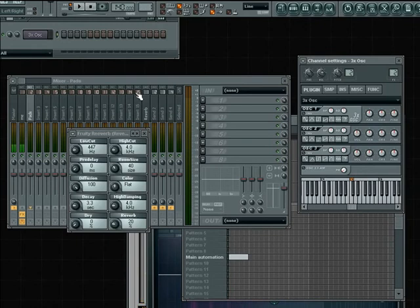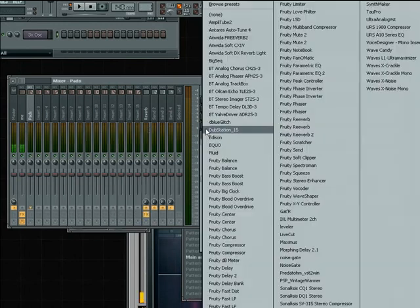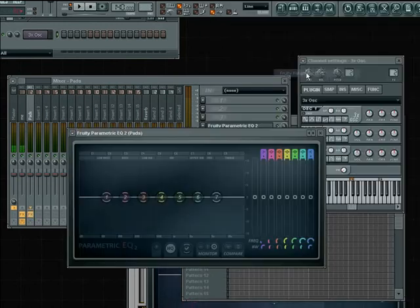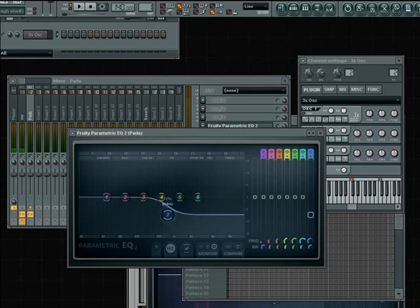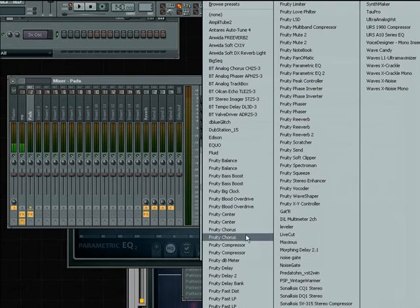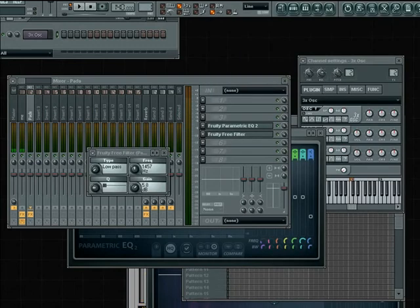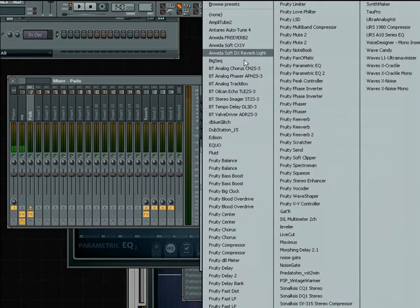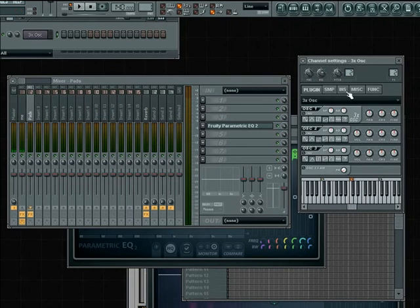We're going to need a lot of EQ on this because the 3x oscillator is really harsh on upper frequencies, so let's go ahead and get an EQ on our channel. I'm also going to consider a 3d3 filter for a low-pass filter, but actually we can do that within the FL Studio sampler instead.